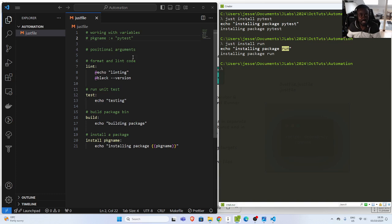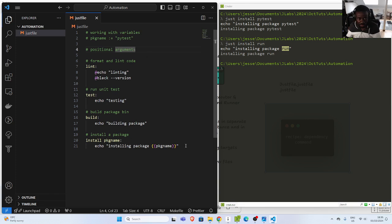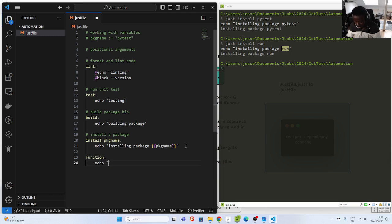You can also have functions with just. There are some built-in functions you can use. A simple example: I'll create a 'functions' recipe and then echo using the built-in 'os()' function. This is an inbuilt function that is going to output the OS for us. If I run 'just functions', this OS function comes from just — just has its own built-in functions you can use, which is very cool.